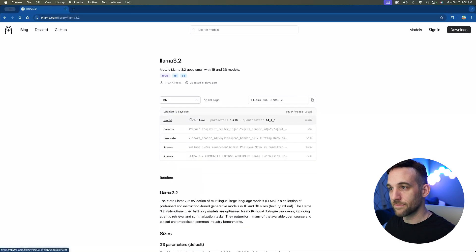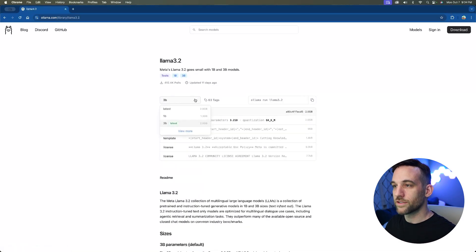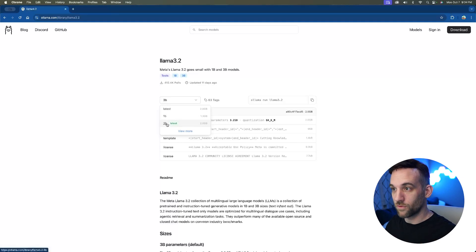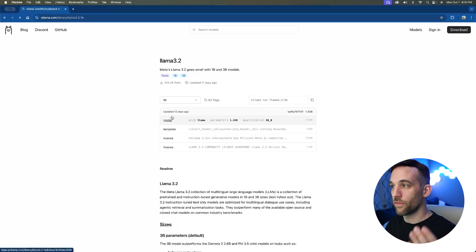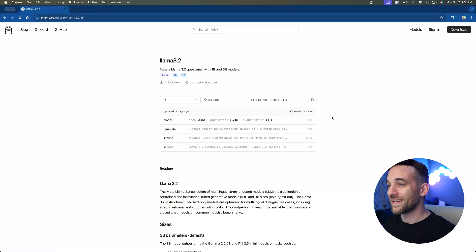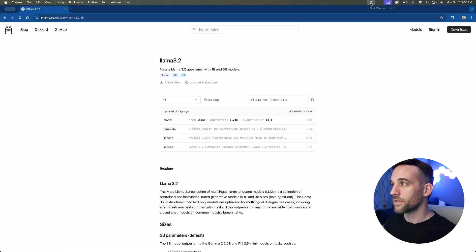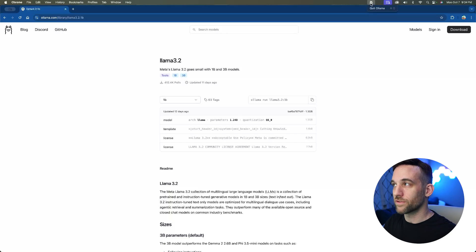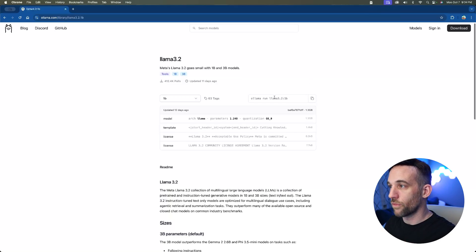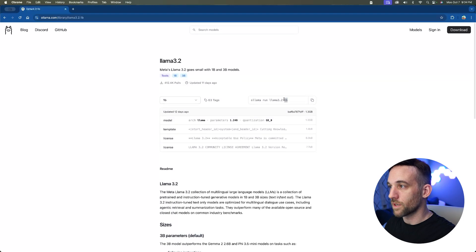In the models up here in the top right, once you have that downloaded, we're going to choose LLM 3.2. You can see that you can choose from the latest 1 billion parameter or the 3 billion parameter model. We're going to use the 1 billion parameter model. Once you download it, go ahead and run it. If it's running properly, for instance, on the Mac up here at the top, you'll see a little Ollama symbol.